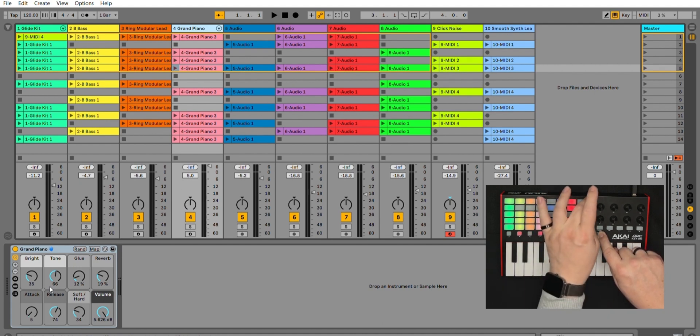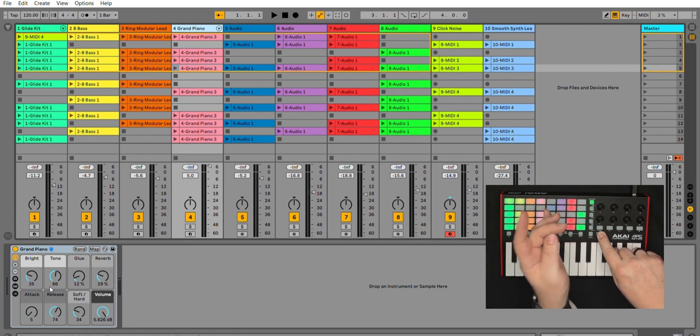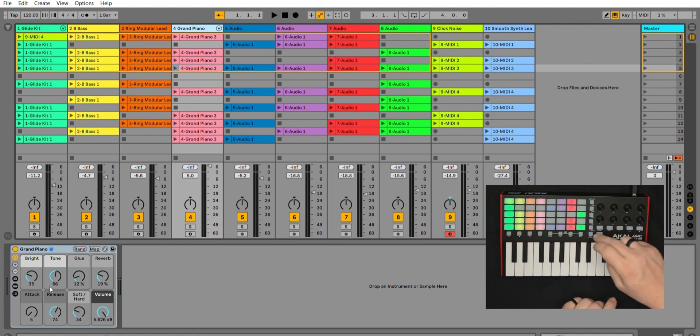You can also use clip stop in terms of using it to trigger, solo, mute, record arm, or select, or in this case, stop all clips and stop control of that.